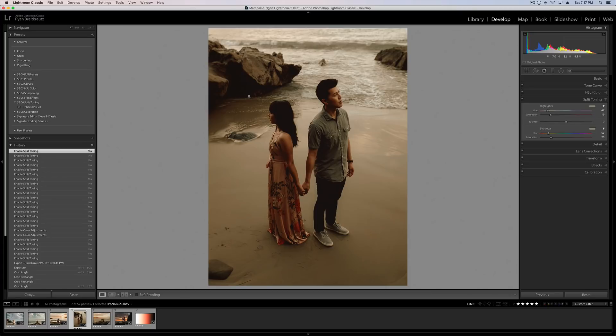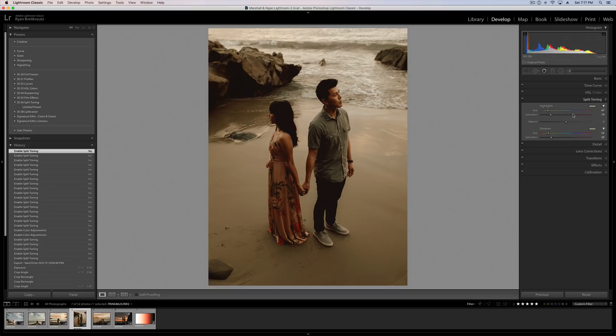Alright, let's jump into it together, open up the split toning panel inside of Lightroom, or whatever photo editor you're working. As I mentioned, it doesn't matter if you're using Lightroom, Capture One, Adobe Camera RAW, Luminar, it's all going to be the same. Pretty much every program that edits photos has some form of split toning, and most of the time the controls are labeled almost exactly the same.